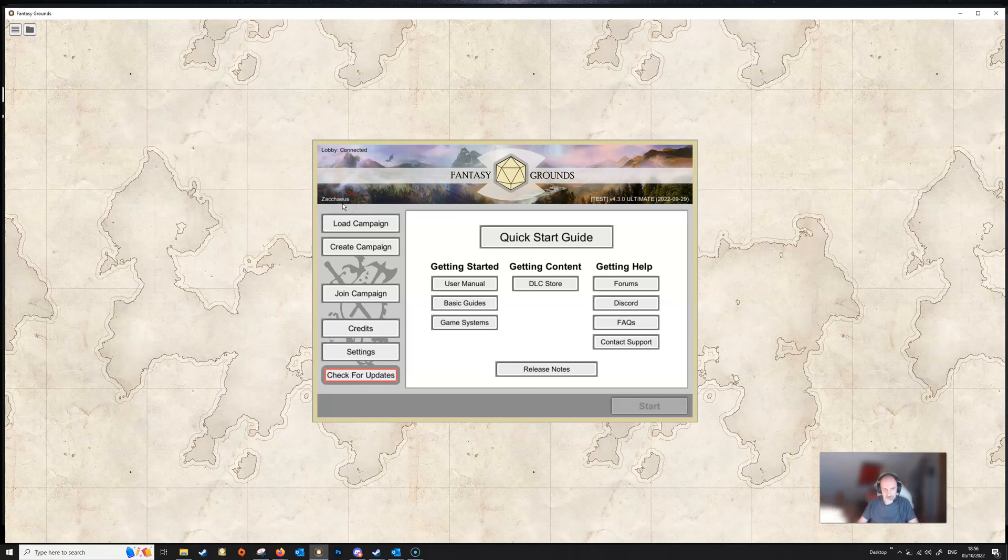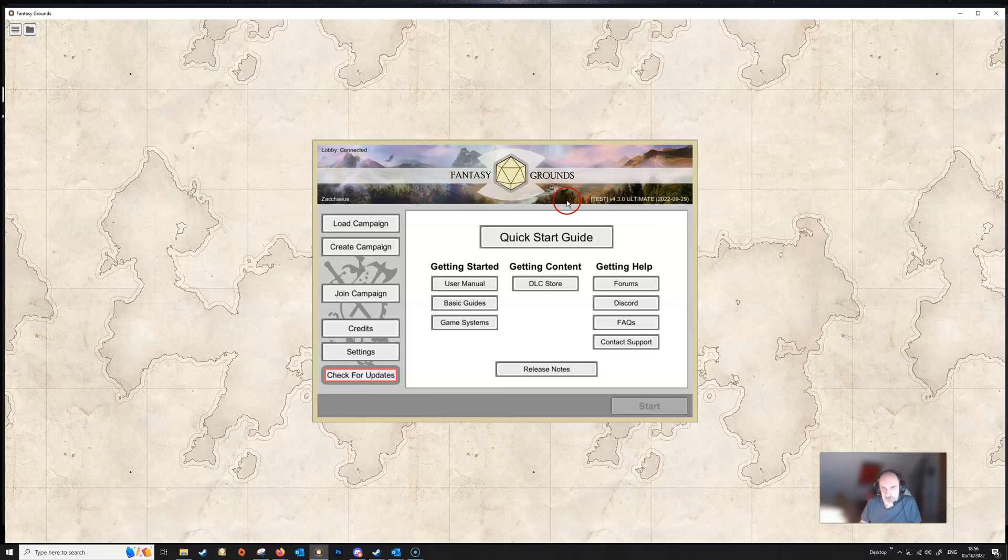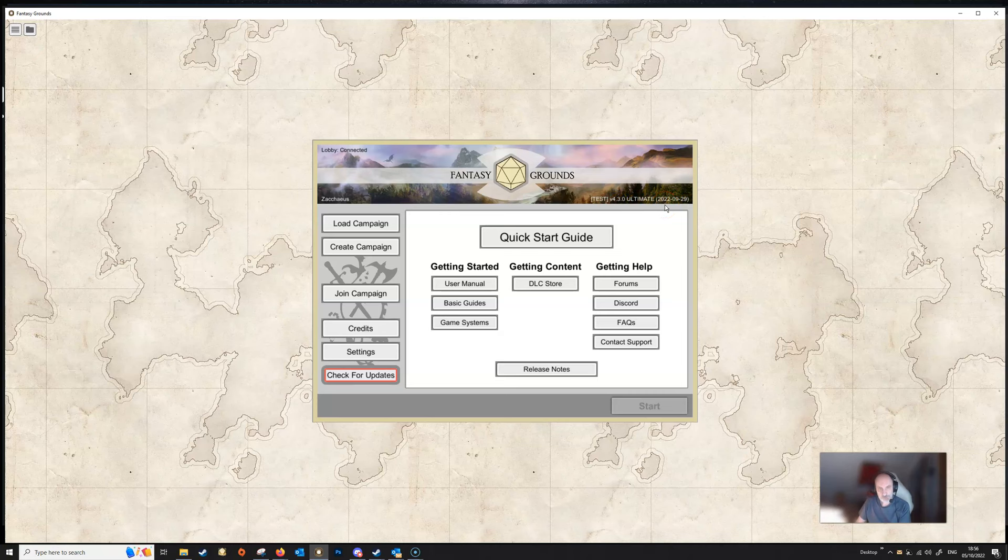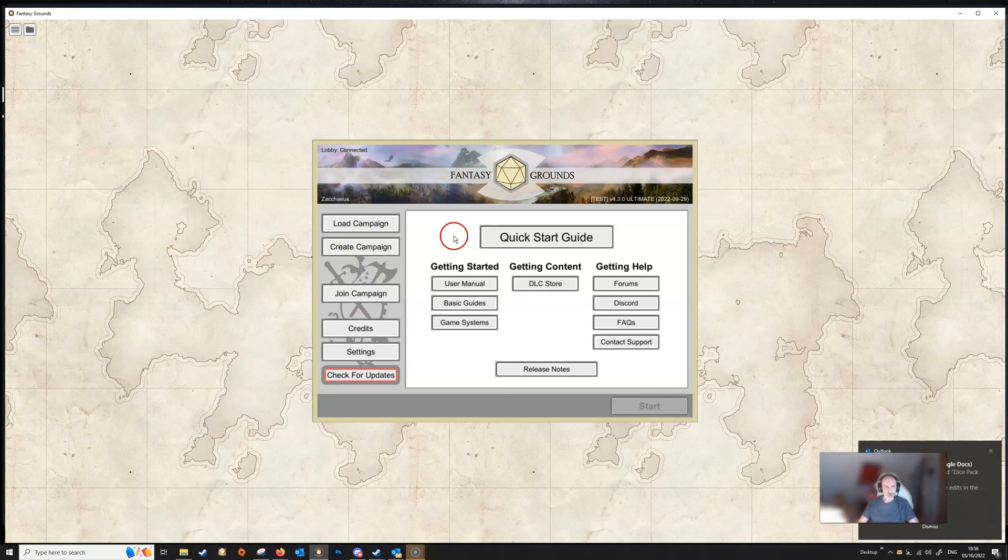Over on the right hand side here we have the version of Fantasy Grounds. Now I'm currently on the test channel, more on that later, but it tells me there that I've got an ultimate license. The version of Fantasy Grounds that I'm using is version 4.30 and it tells me the date that that version was released, 29th of September.